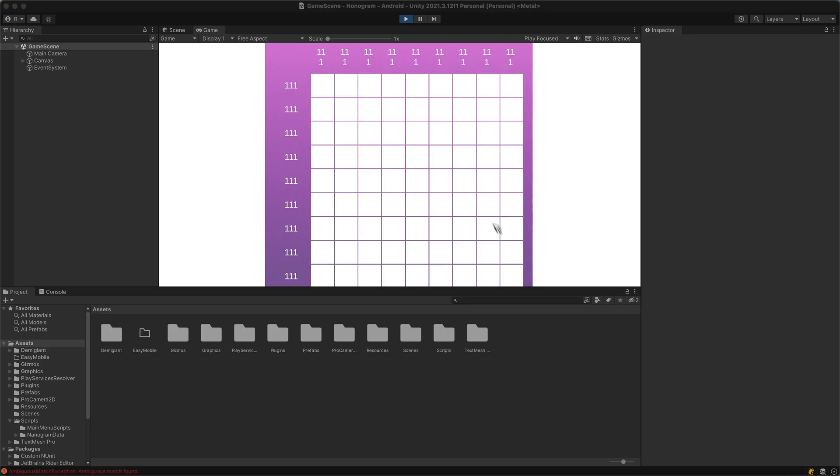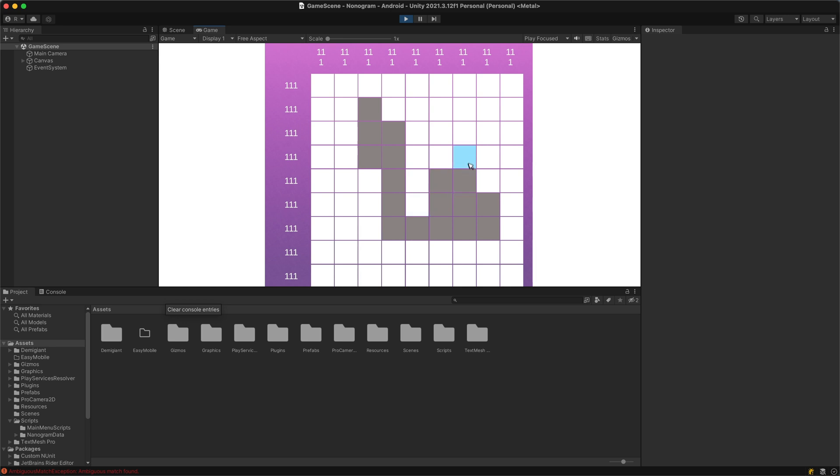Next I tried making a mobile game inspired by nonograms. I enjoy playing these puzzle games on my phone so I decided to create my own, but unfortunately I lost interest before finishing.